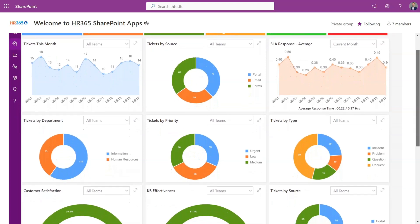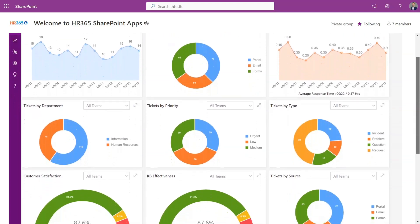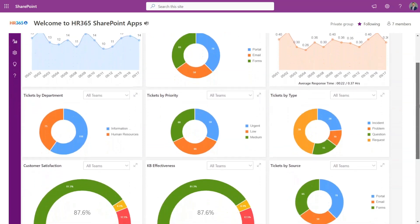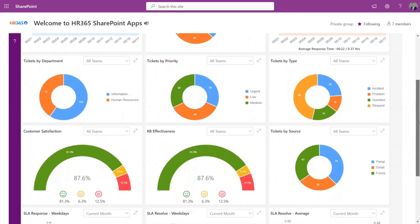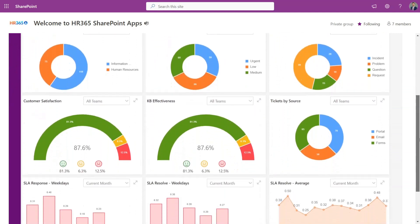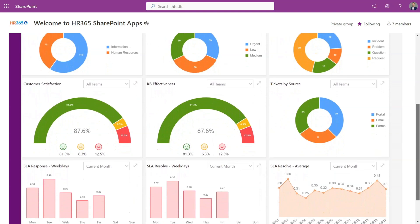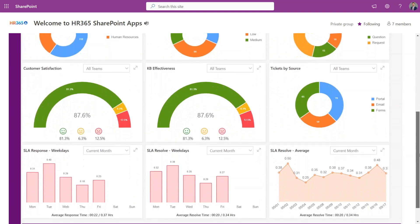It provides information on how many tickets are opened, closed, types of tickets, priorities, sources, and more. It also provides information on the effectiveness of the knowledge base articles and the overall pulse of customer happiness.